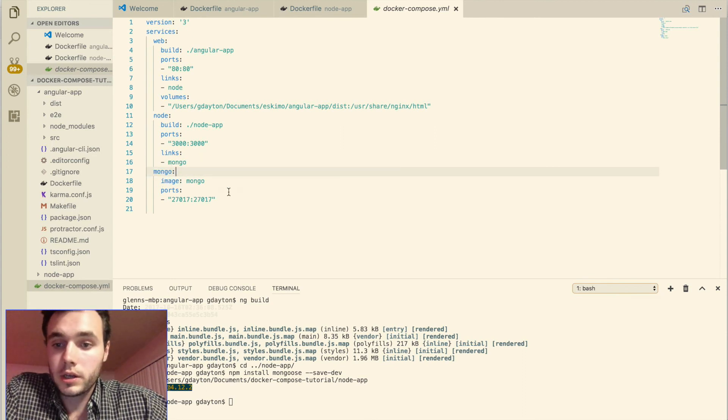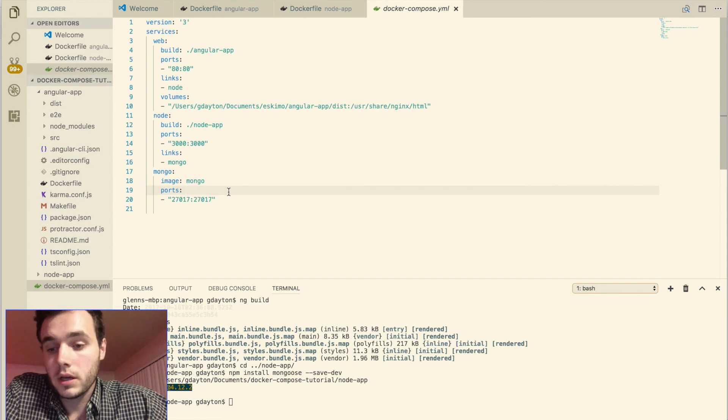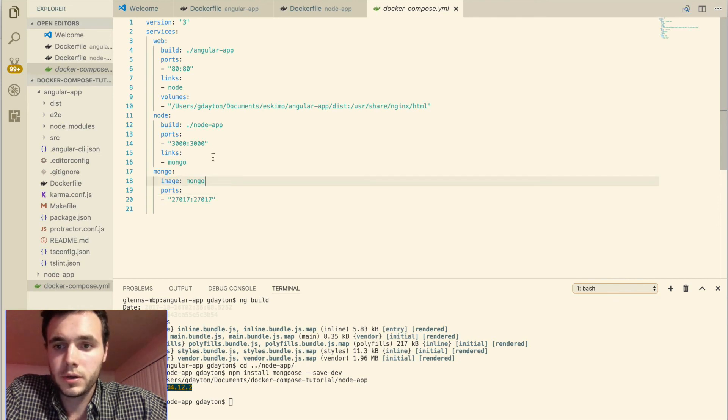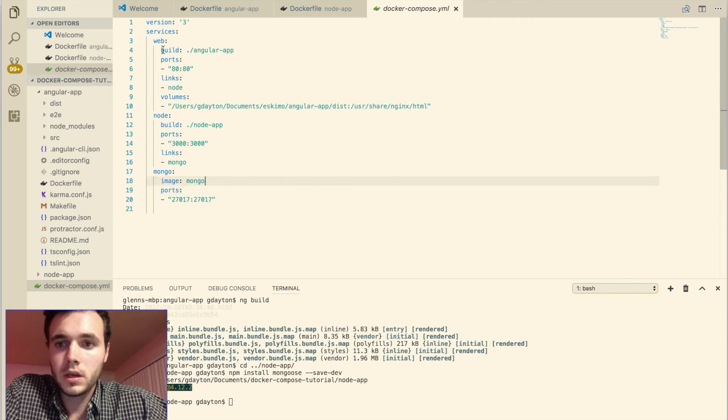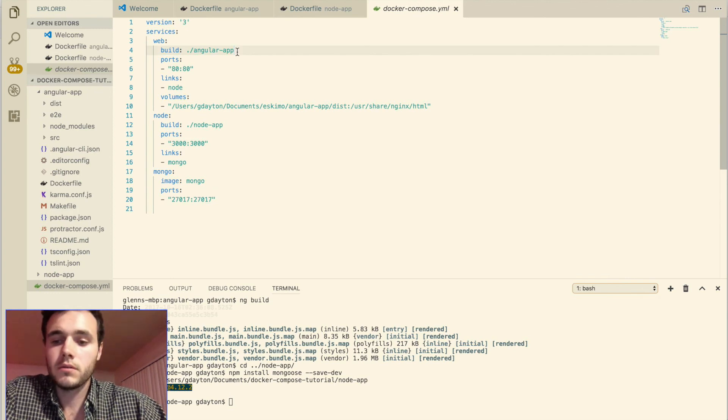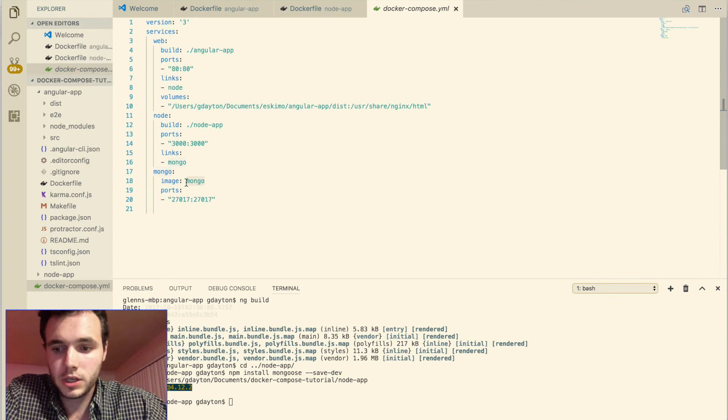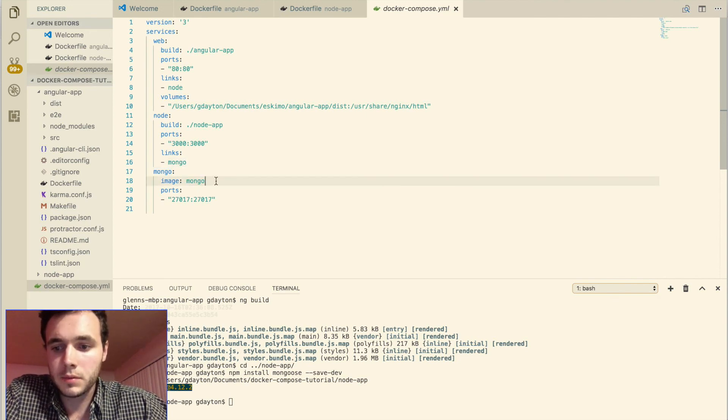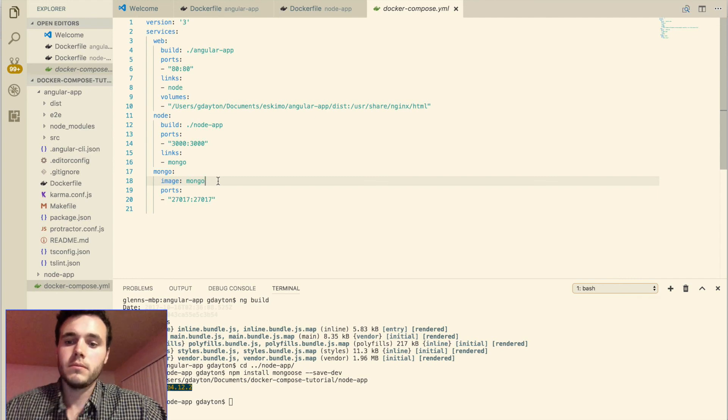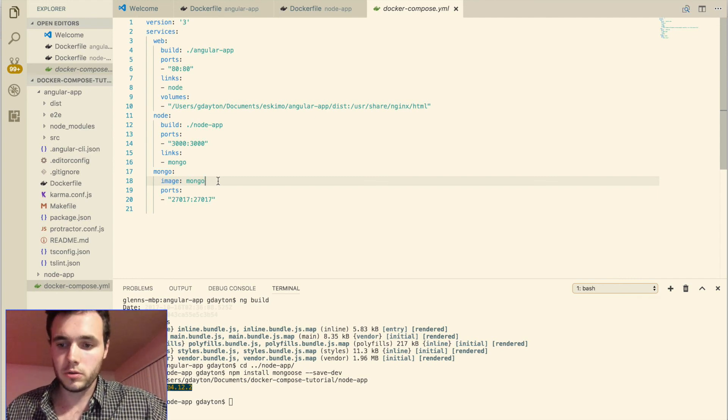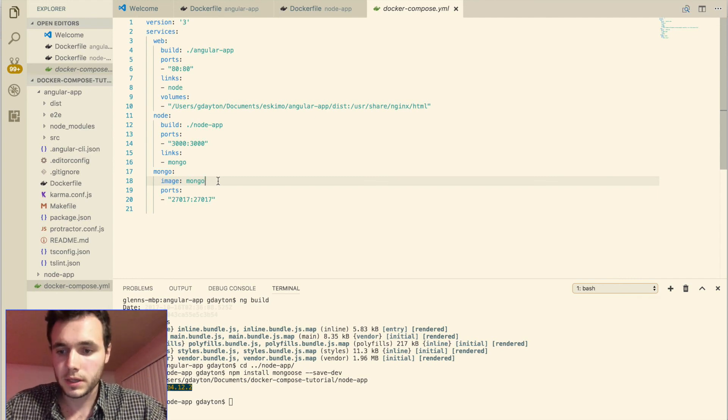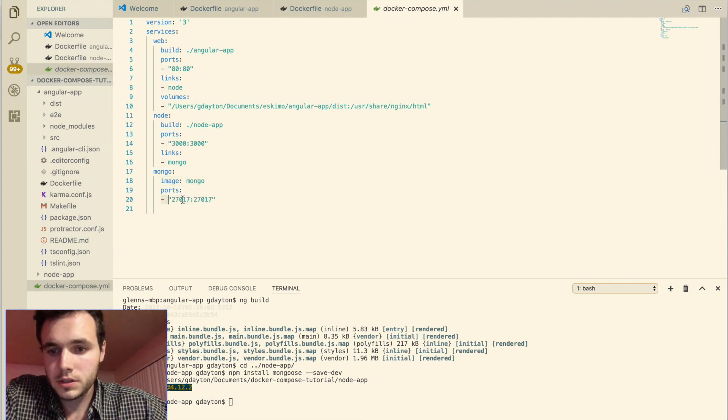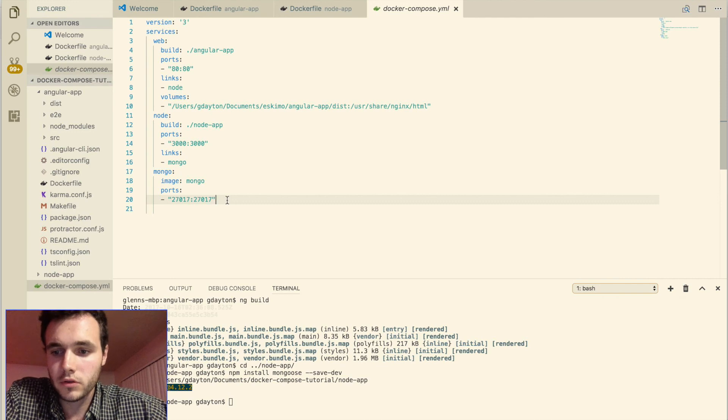And Mongo, the Mongo container, the Mongo instruction also takes just an image, but instead of linking it to its own folder, we just specify the Mongo image. And you can find the Mongo image if you go to Docker Hub on the website. And you can just find, there's many different images available: Mongo, Ubuntu, MySQL. And we just use the default Mongo port 27017.